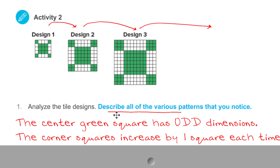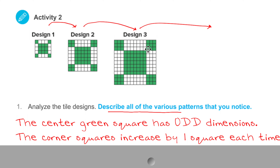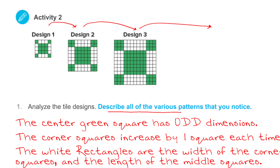I noticed more patterns. I looked at the corner squares. This one's one by one, this one's two by two, three by three. So the corner square increases by one square each time. And then I noticed these white rectangles — they are the same length as the center square, and the same width as these corner squares. The white rectangles are the width of the corner squares and the length of the middle squares.